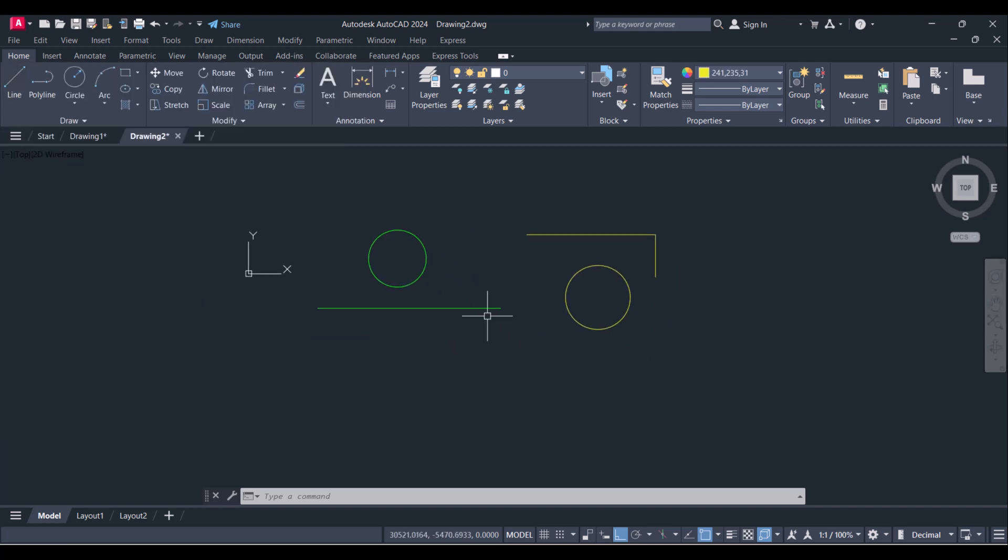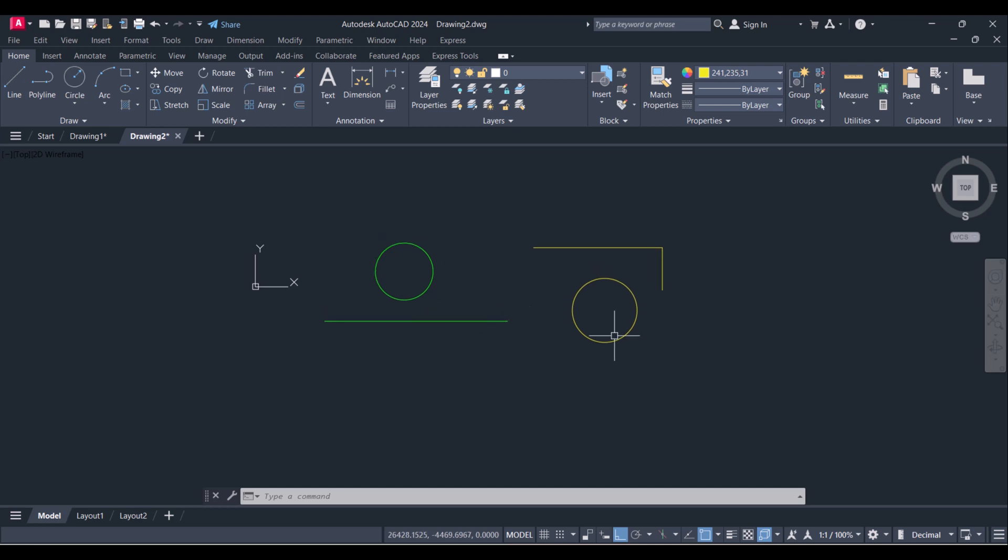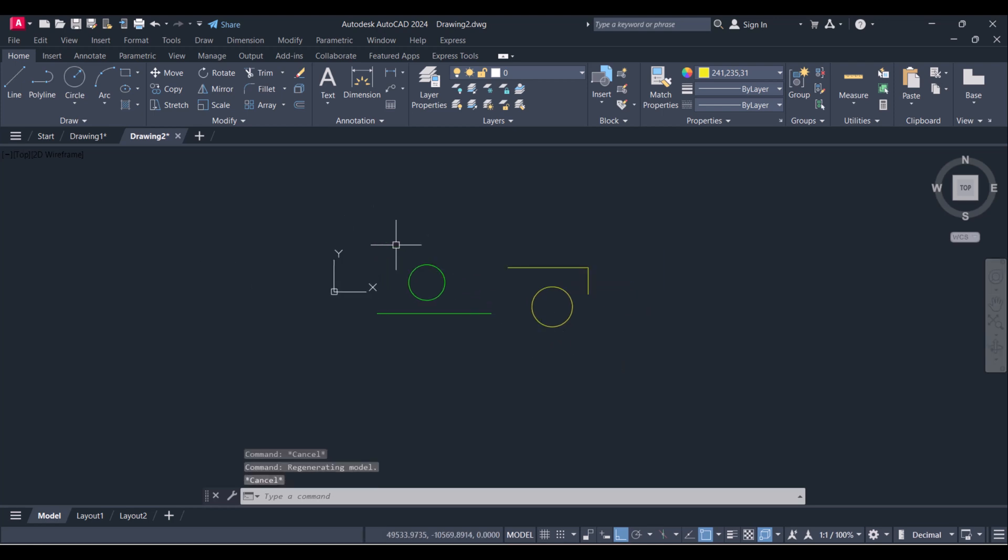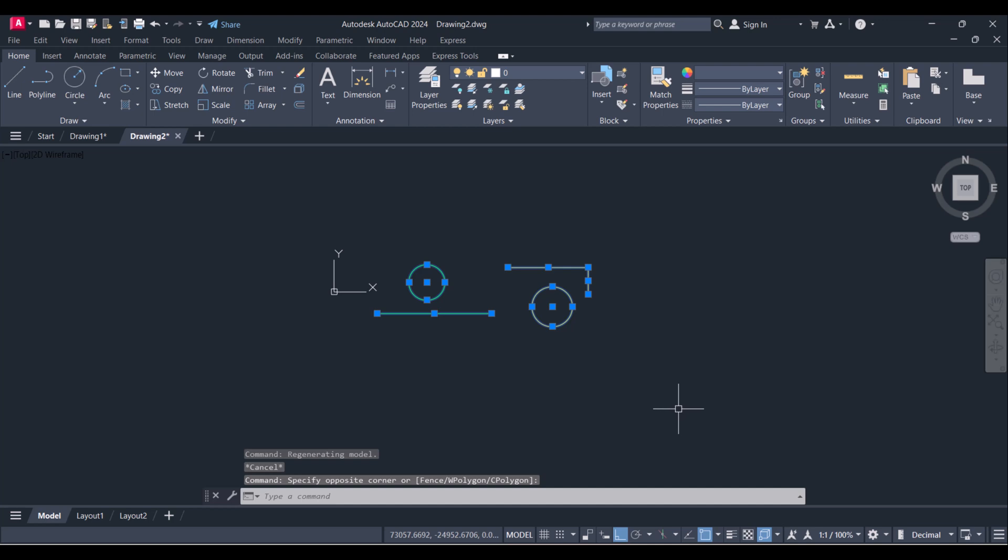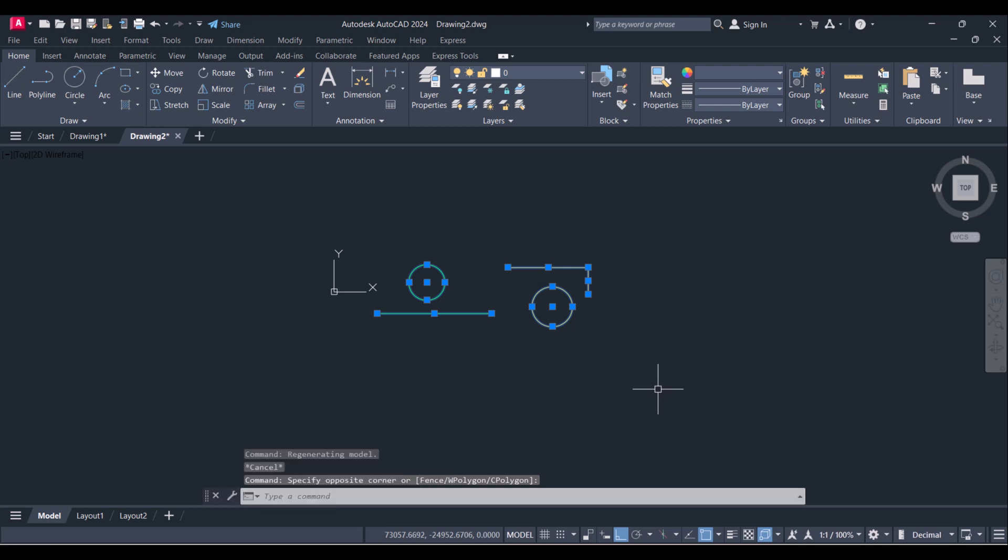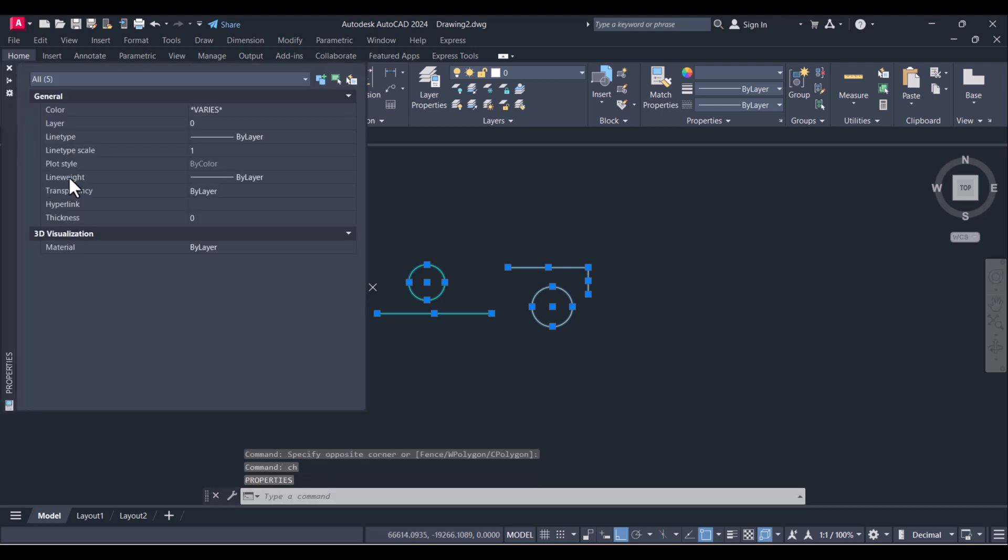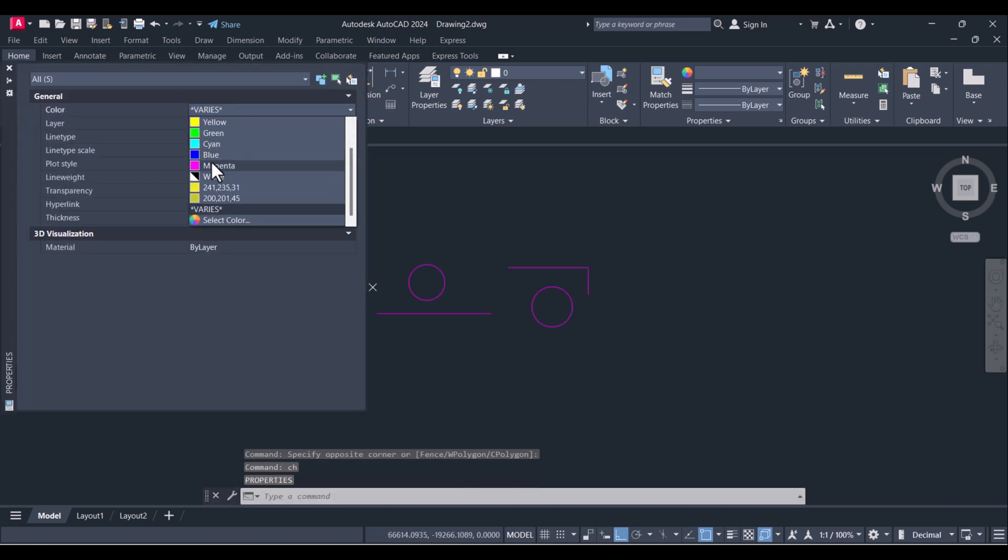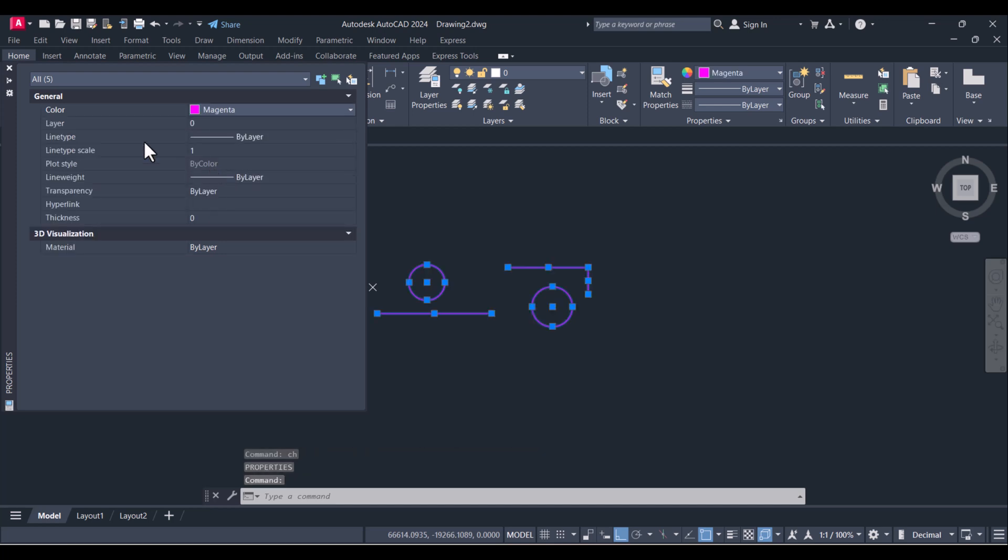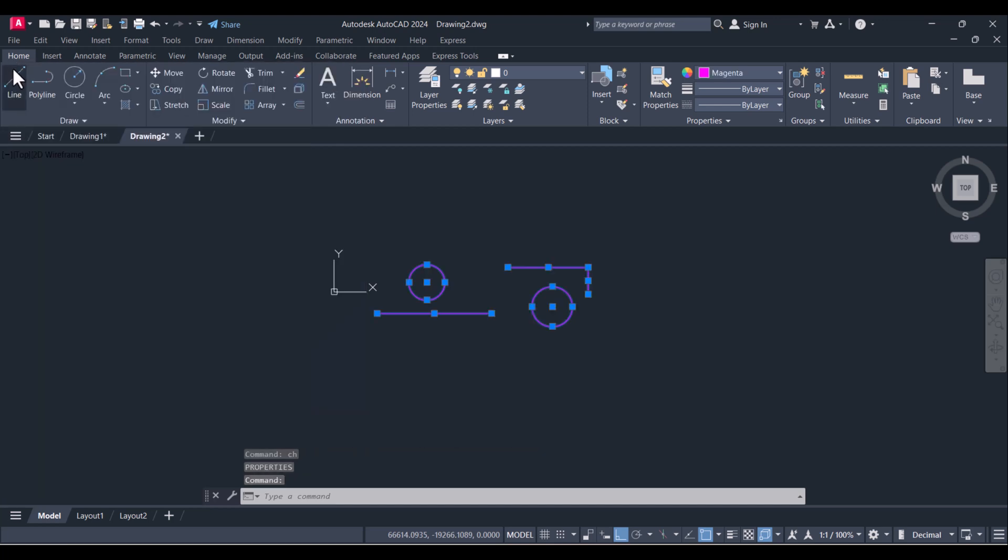Now I want to change the color of all these lines in one shot. Type CH and here you select magenta, so you can change the color in one shot.